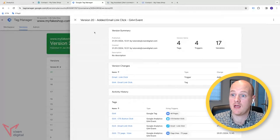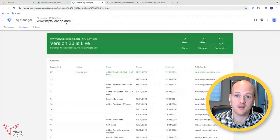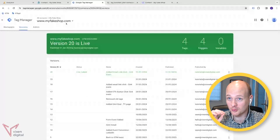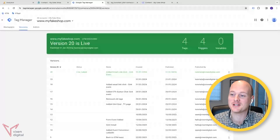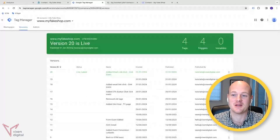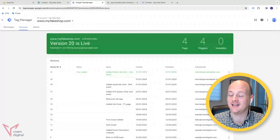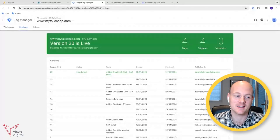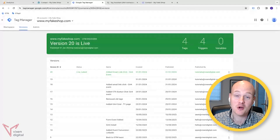So there we go. That's the quickest way I can show you. It's really easy, really simple to set up email link click tracking. I hope that was helpful for you.